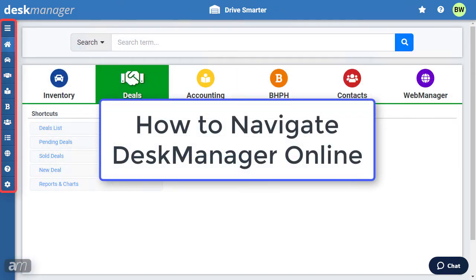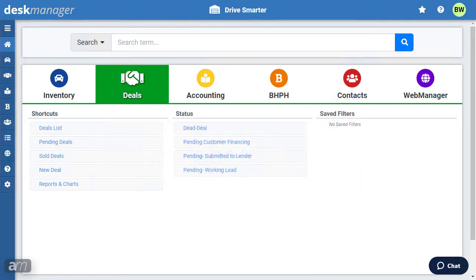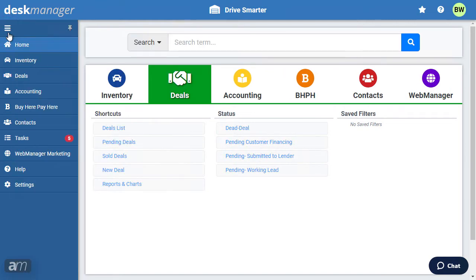To navigate DeskManager online, there are shortcuts to each section on the left sidebar. Click the three lines to expand the sidebar. To keep the sidebar expanded while navigating DeskManager online, click the pin at the top.